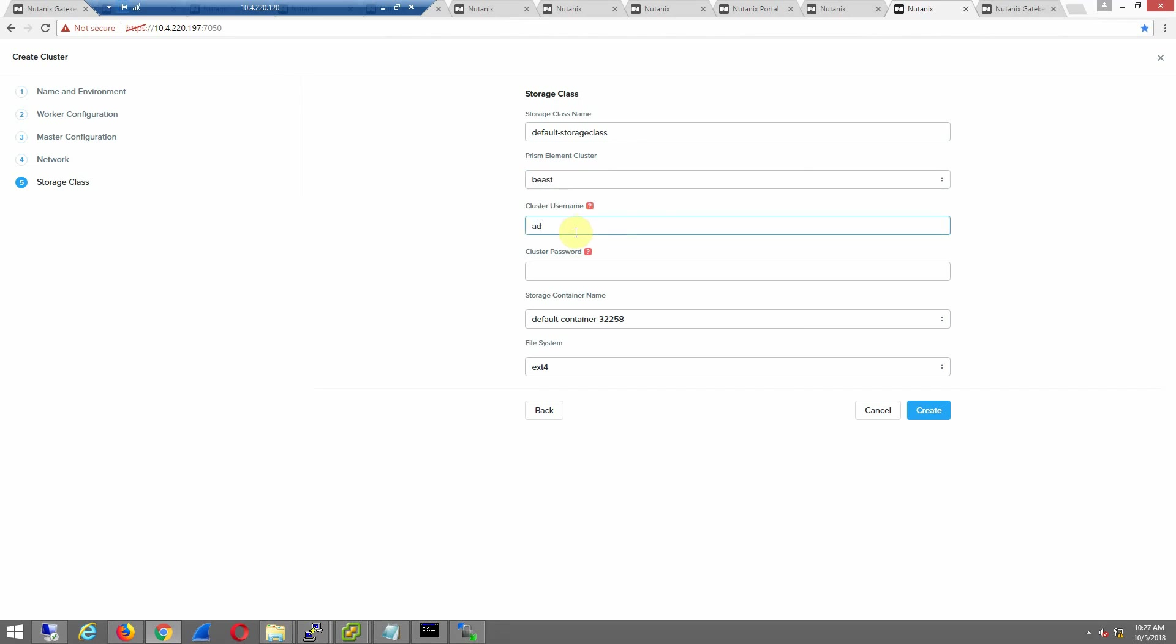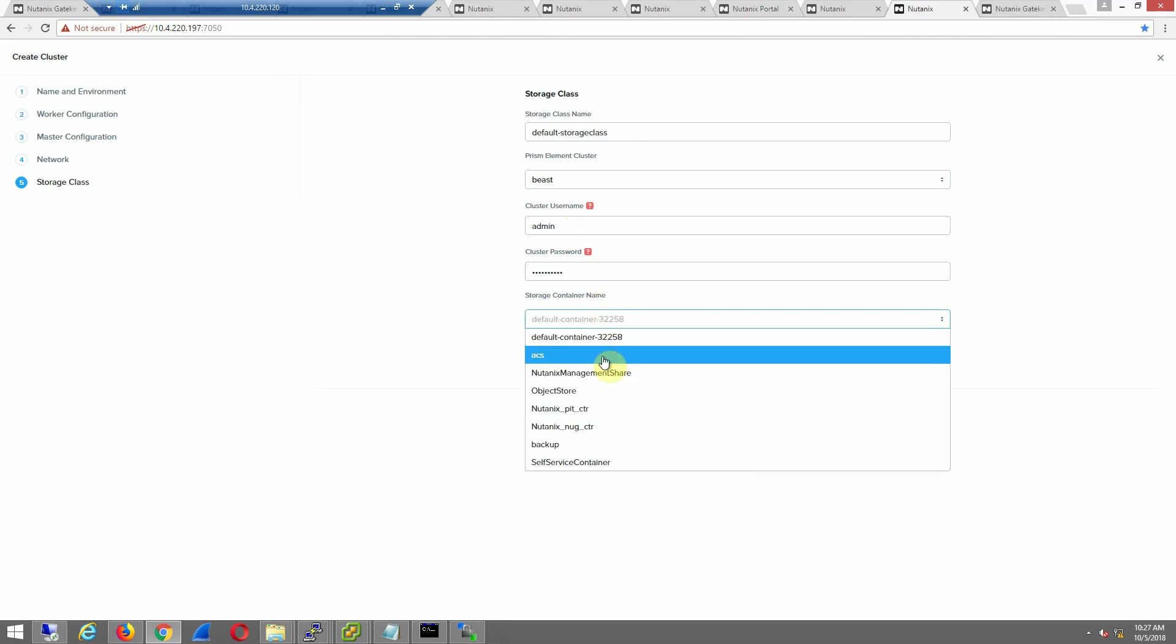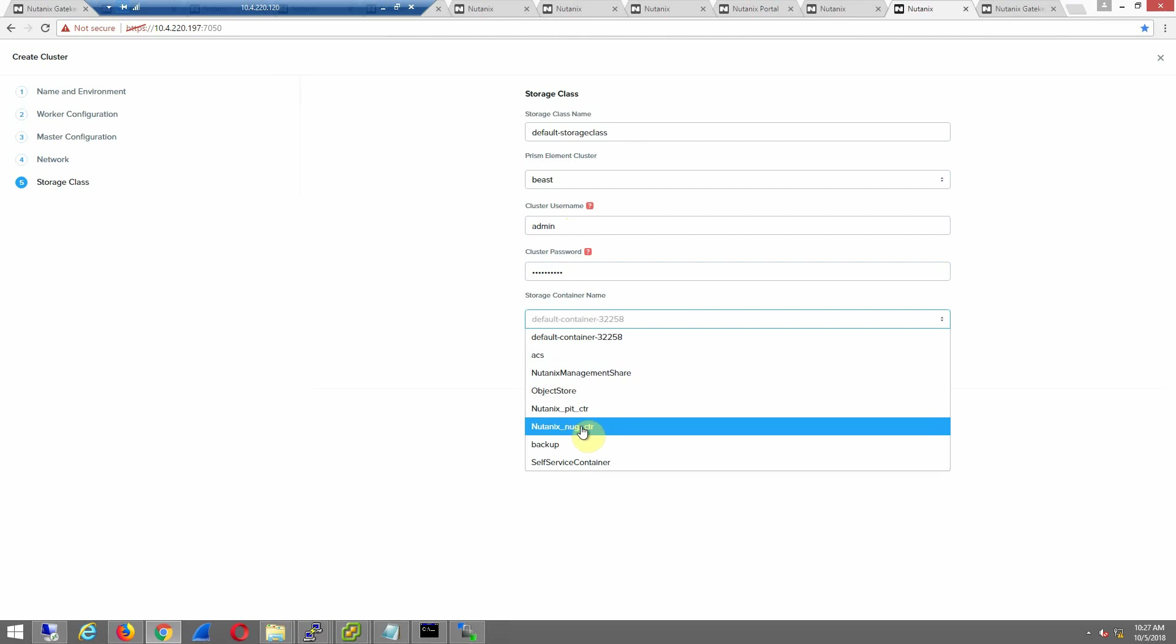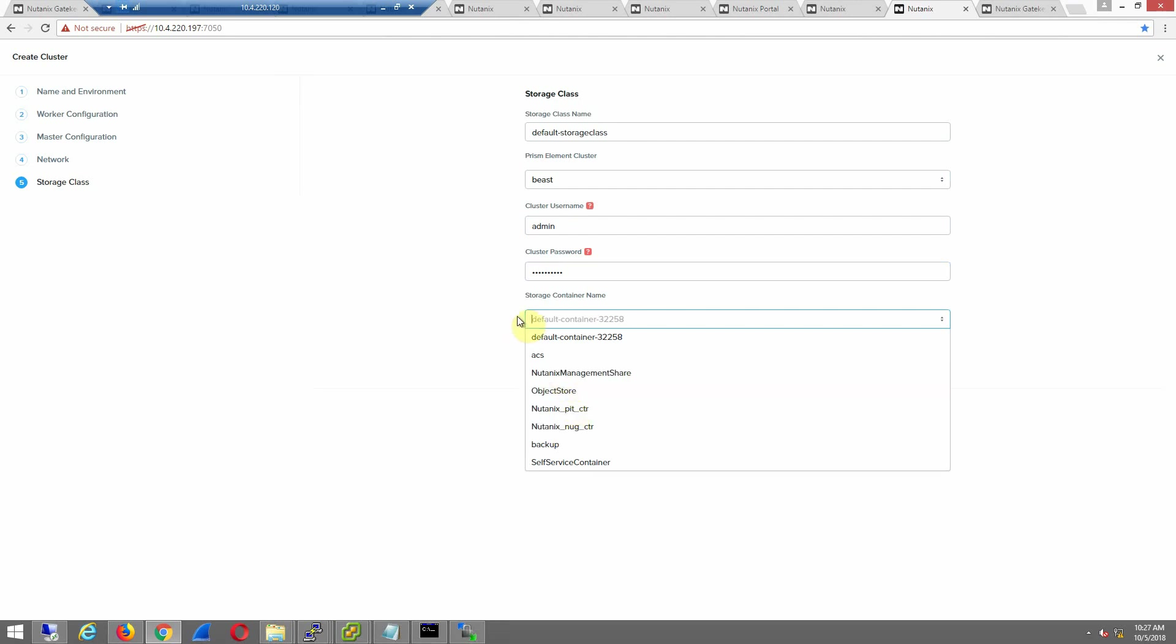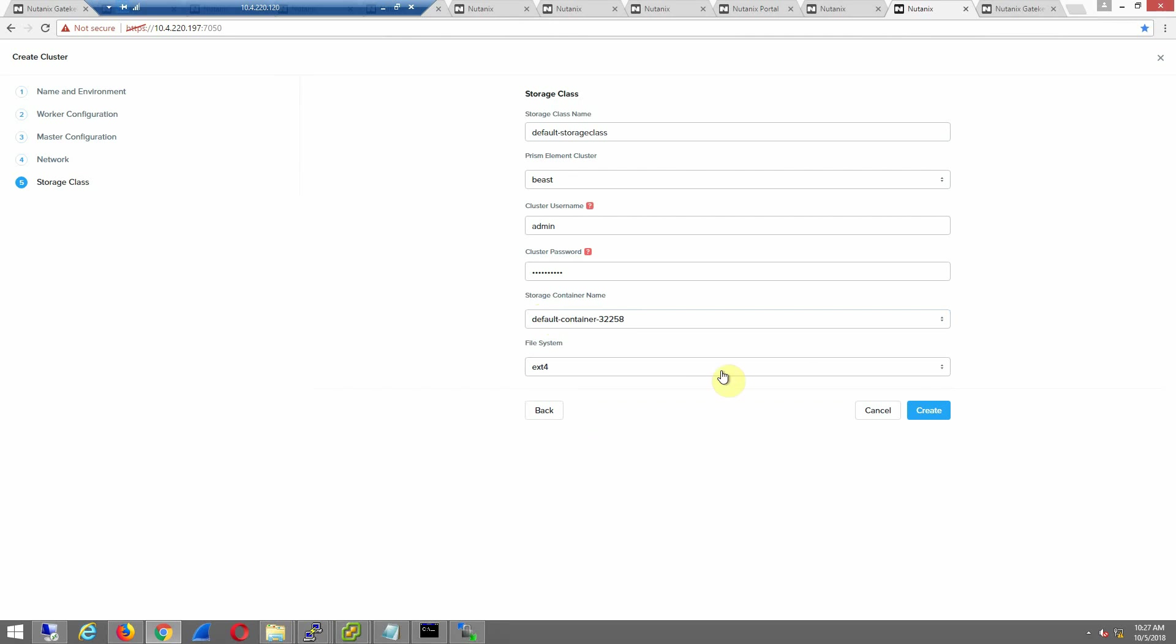Plug in the credentials here for this cluster. We'll keep everything on the default container, but you can see that I have actually AFS running on this cluster and some other management. So we'll go the default. You can pick your file system of choice, hit create.